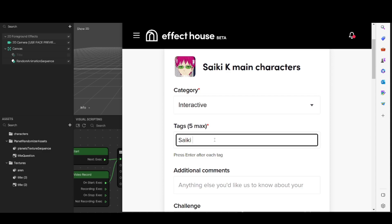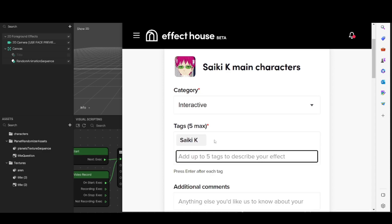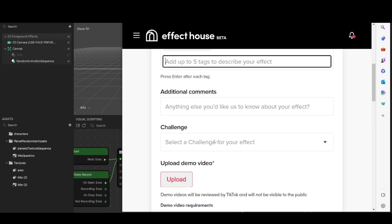From there you're going to need to select tags for your effect. This is basically to explain to TikTok what other alternatives users could search that would still lead them to your effect. If you have anything else you want to tell them about your effect, you'd put it in Additional Comments, but that isn't compulsory so you can leave that blank. Also, if you created an effect for a challenge, you'd go to Challenge and select the challenge you're entering your effect for.